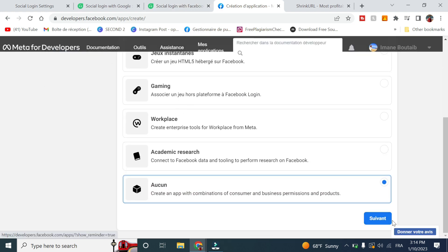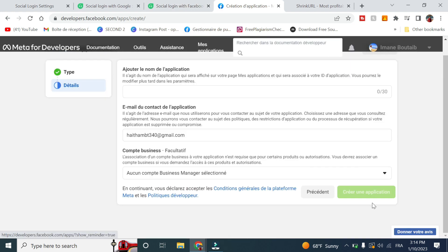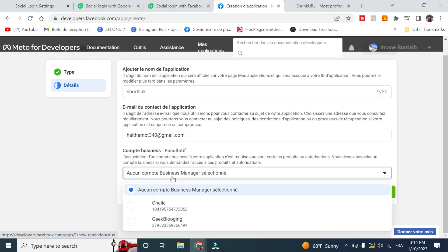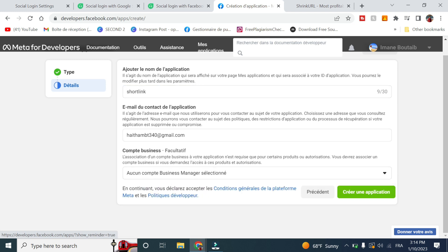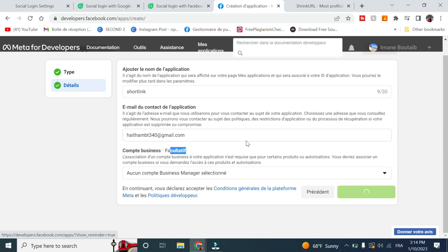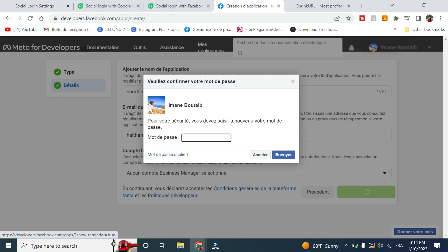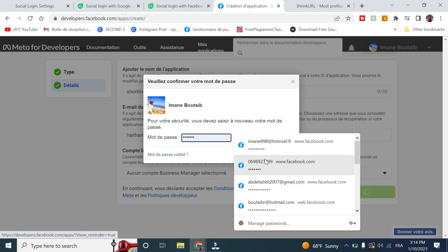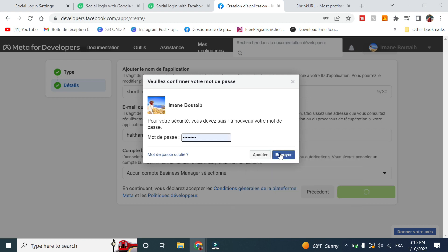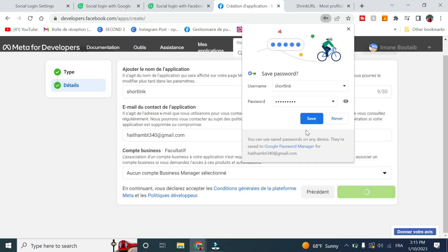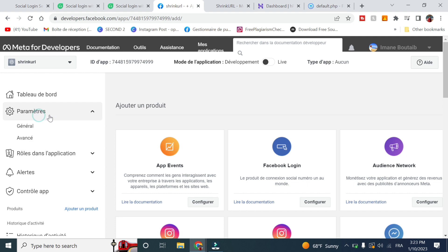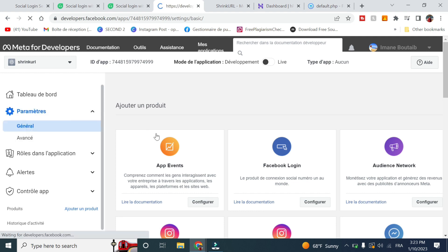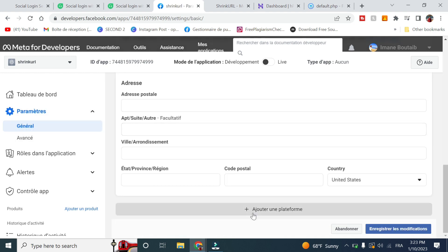Click on none and click on next. Give it a name, the email as well as the business account which is optional, and click on create. Enter your password again.